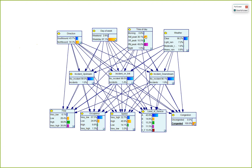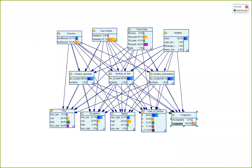When congestion is observed, about 40-50% of the time it corresponds to AM and PM peak periods. Northbound is actually more likely to be observed in this congested state, and it is more likely to be a weekday. The probability of being a weekday dramatically increases. This is diagnostic reasoning: given a congested state, what is the distribution of scenario variables?